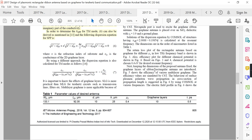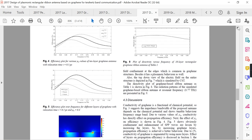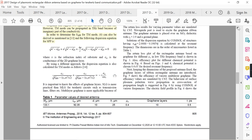Keeping antenna dimensions fixed, the number of graphene layers in the ribbon antenna is varied. Figure 5 shows the efficiency for various multilayer graphene configurations — 6, 8, and 10 layers. For 10 layers the efficiency is around 25%, while for 6 layers it is only about 15%. This justifies selecting 10 graphene layers.